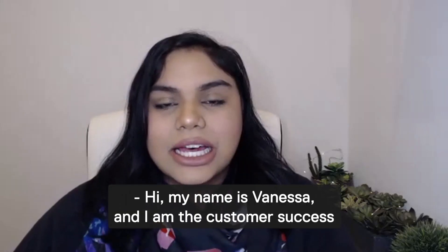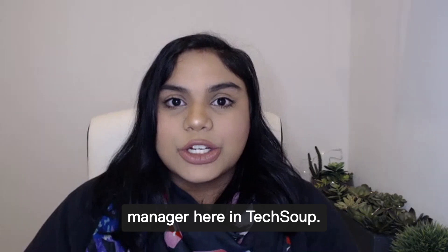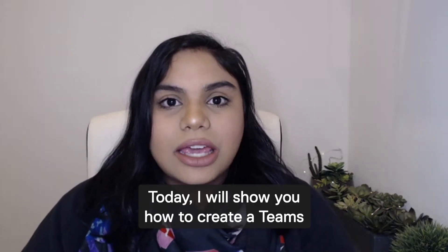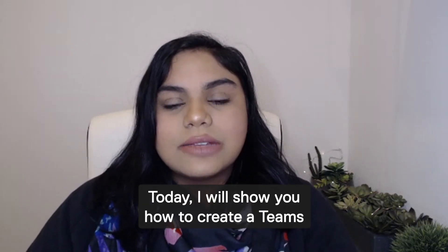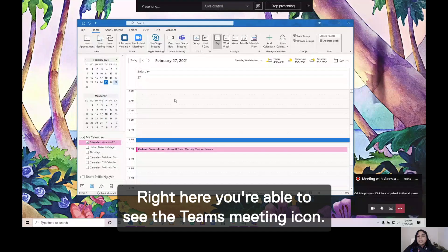Hi, my name is Sonia Asa and I'm the Customer Success Manager here in TechSoup. Today, I will show you how to create a Teams meeting using Outlook.